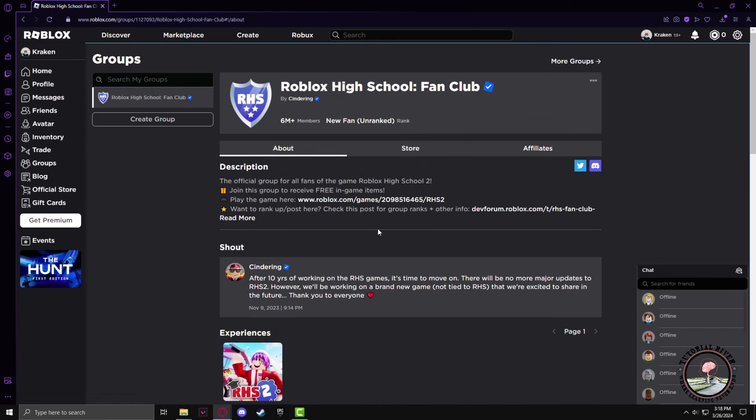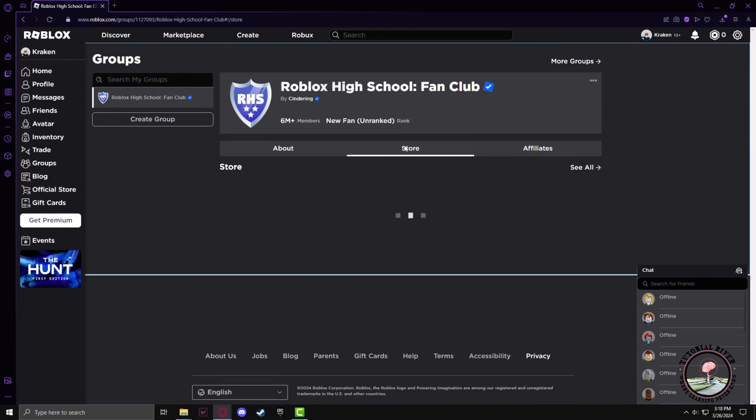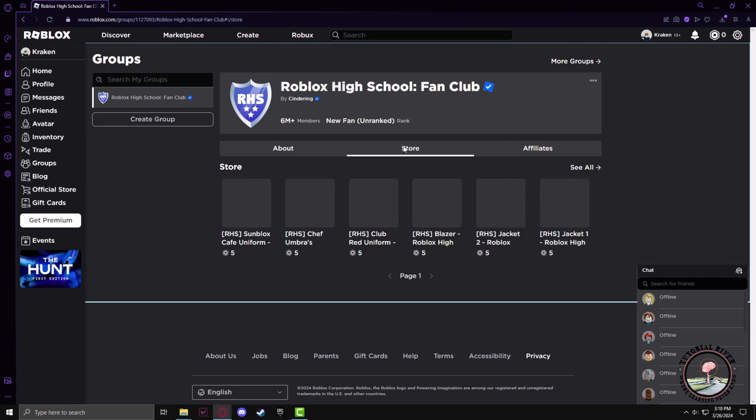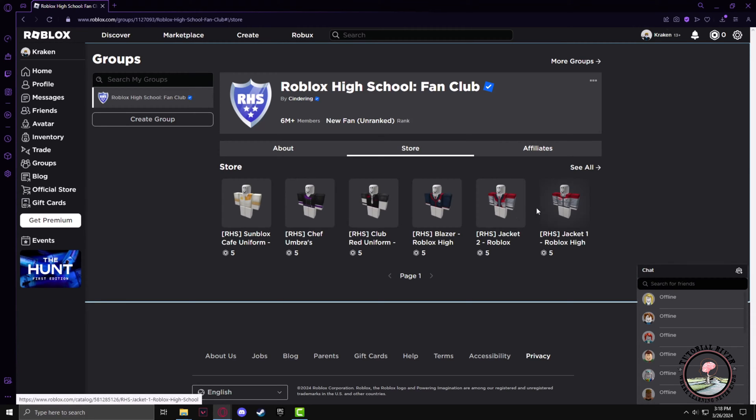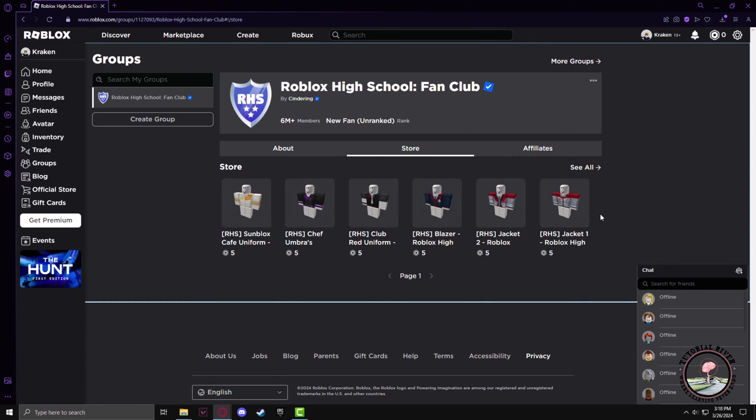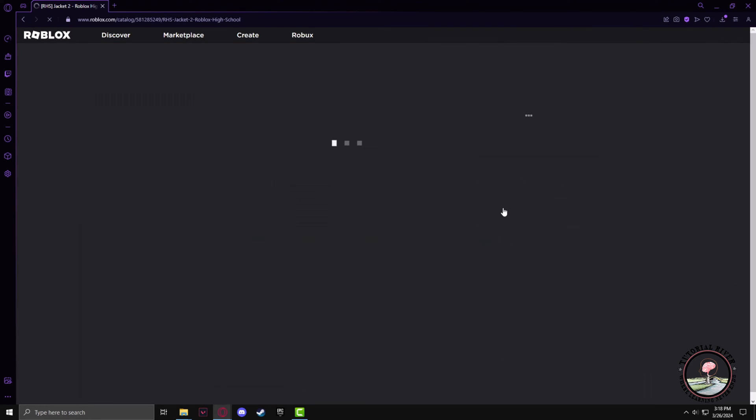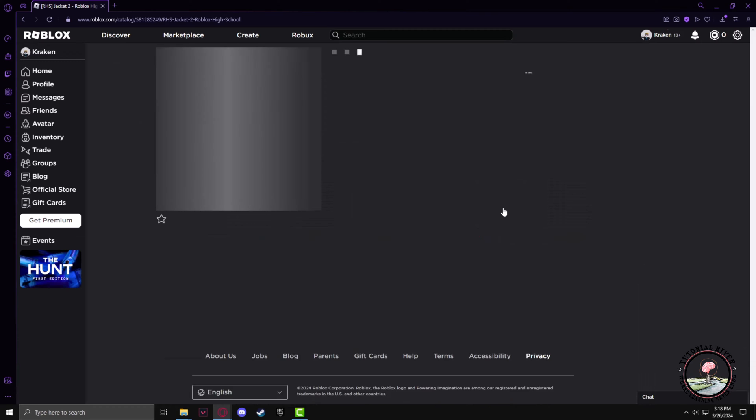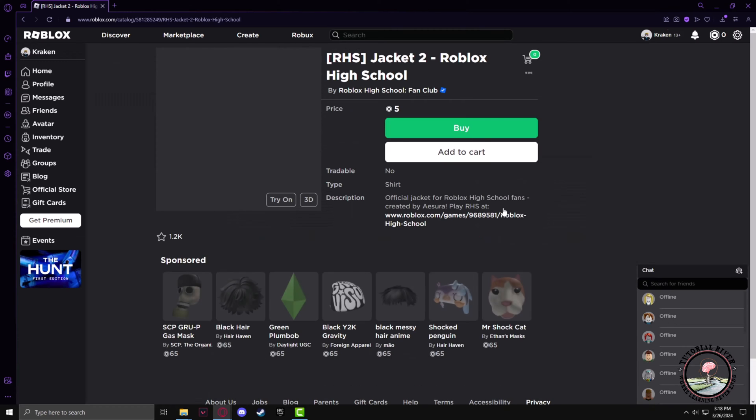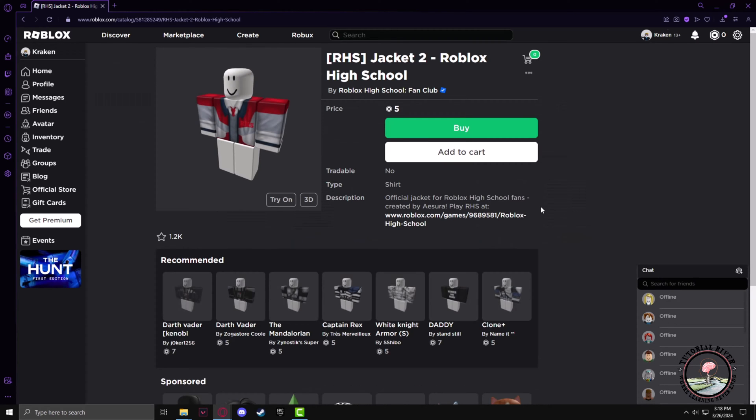As an example, you can see various clothing items of this group. If I click one of them, you will see that it is being sold for five Robux. So when a clothing item of your group is sold, the funds will be added to your group's account.